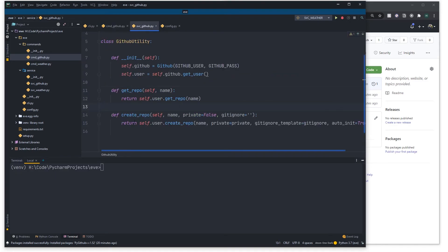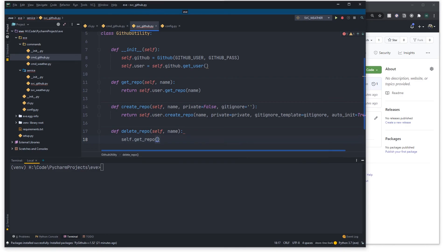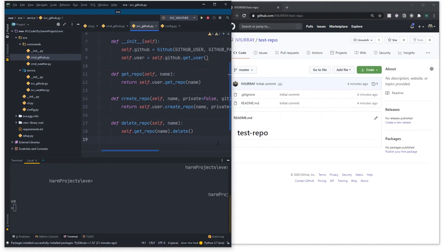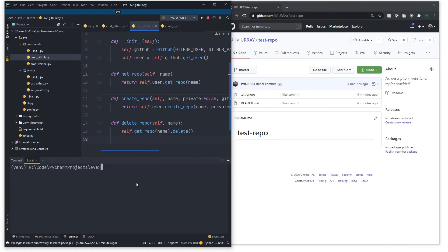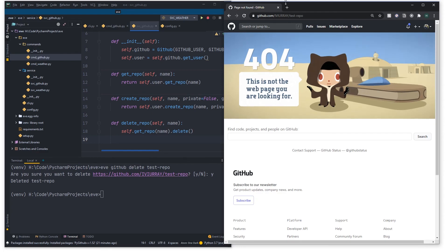In ssvc_github we create a delete_repo method which takes a name. It's very simple: 'self.get_repo(name).delete()' — that's pretty much all we need. Back in the terminal, I run 'eve github delete test_repo', confirm with yes, and it deletes the repo. Refreshing the browser, the test repo no longer exists.